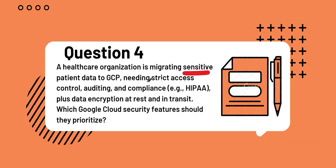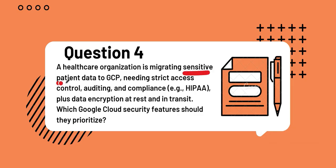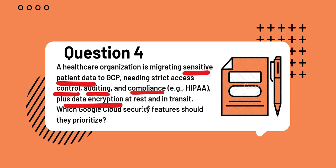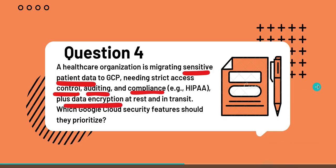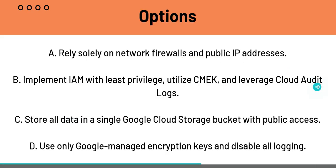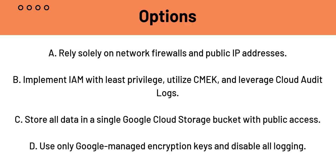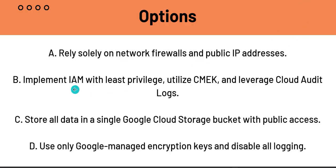This is the main keyword here: sensitive patient data, because it will help you a lot when you're looking at the options. Control, auditing, compliance, data encryption, which should be at rest and in transit. Let's head on to the options. Option A, rely solely on network firewalls and public IP addresses. B, Implement IAM with least privilege, utilize CMEK, and leverage cloud audit logs. C, Store all data in a single Google Cloud storage bucket with public access. D, Use only Google managed encryption keys and disable all logging.